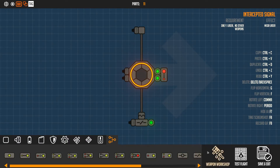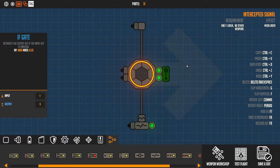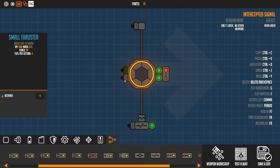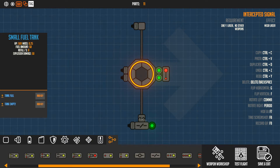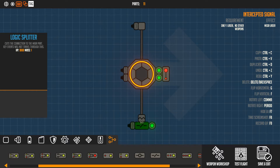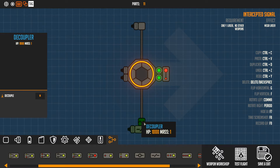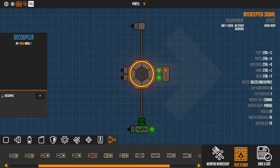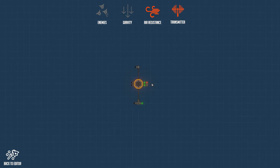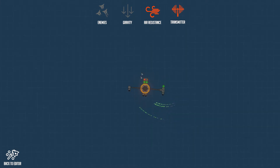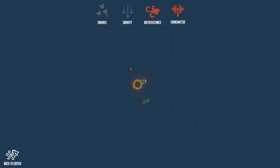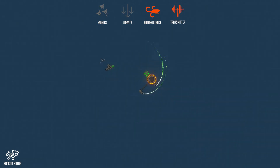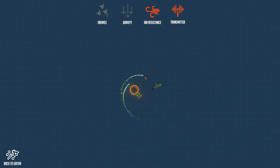Now since you guys really wanted me to show the logic splitter, here it is. You just need an if gate - I set the input to E and the output to Q, and all thrusters are set to Q. The if gate is not going to work on one part of the vehicle because I'm using the logic splitter. Firstly you place down a decoupler, then add the logic splitter right after it, and then you can add parts to that secondary vehicle. In test flight, pressing Q activates only the main thrusters; the ones past the logic splitter don't get activated.